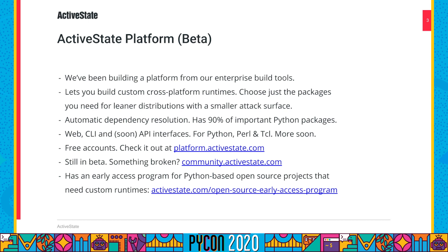A lot of our work over the last couple of years has focused on taking our skills, experience, and tooling that we use for enterprise builds of Python and other languages, and converting them into a platform. Not surprisingly, we call it the ActiveState platform. It lets you build custom cross-platform runtimes where you choose the dependencies that you need, and you get leaner distributions with a smaller attack surface. We do the heavy lifting in the back-end, like automatic dependency resolution, where our solver runs through and looks for all the possible combinations of dependencies and versions that satisfy your requirements.